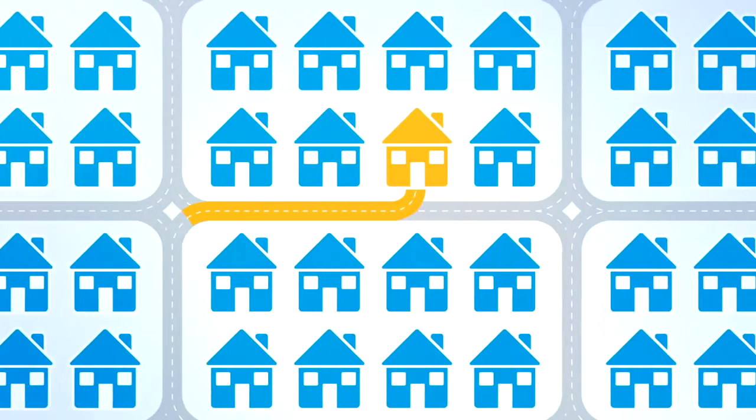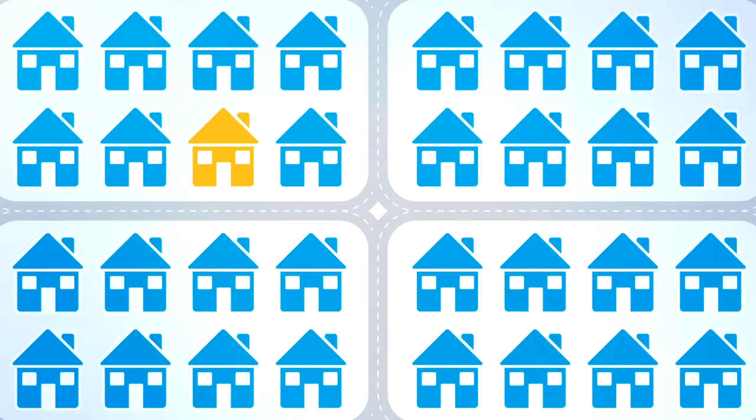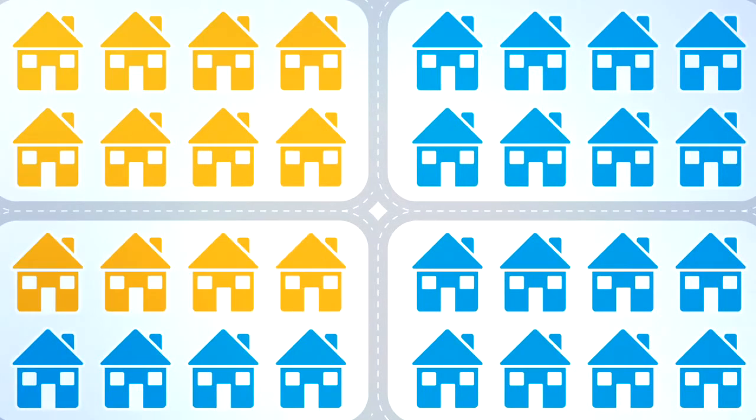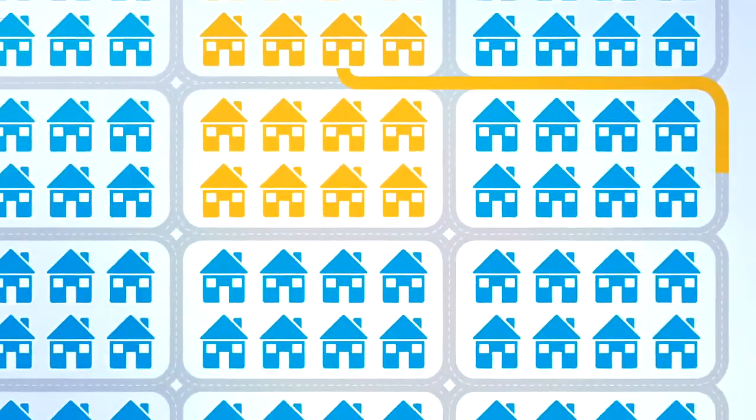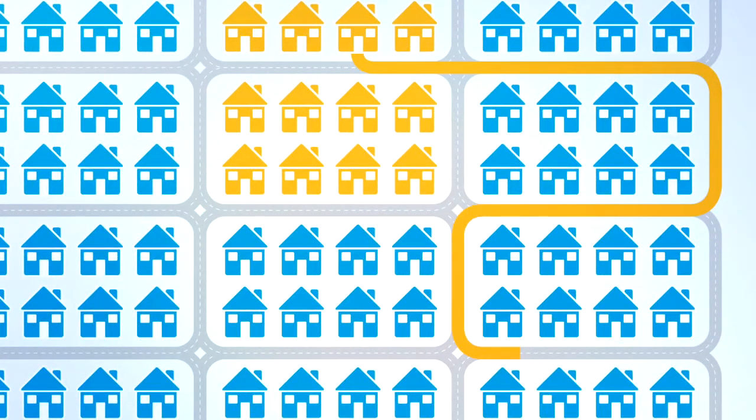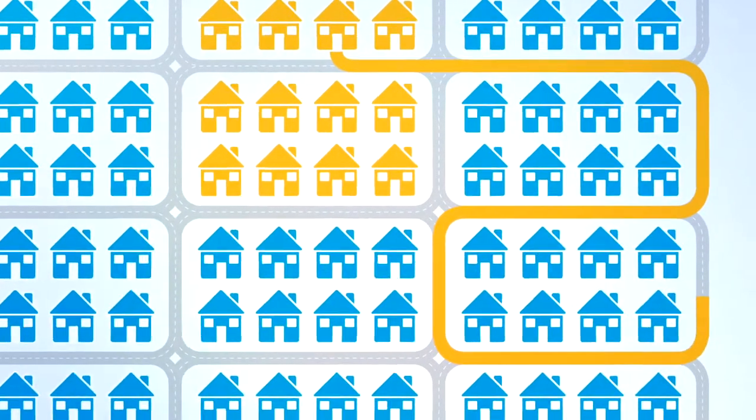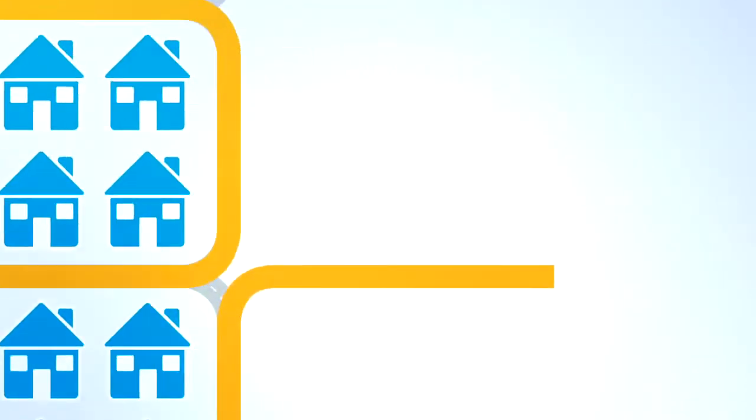By contrast, calling on a cell phone only gives an approximate location based on the nearest cell site. And if you use an Internet-based phone provider, your call may not go directly to your local emergency center.